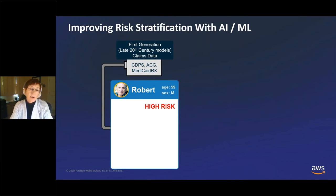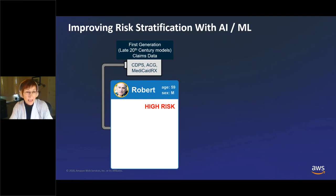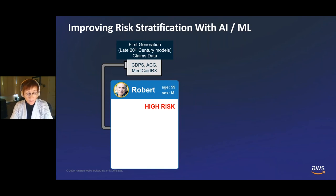Here's how it used to work: you take in historic claims data, push it through some formula or algorithm, and what comes out is 'Robert is high risk.' That's been happening through late 20th century models. What we do at Closed Loop is a 21st century version of that.